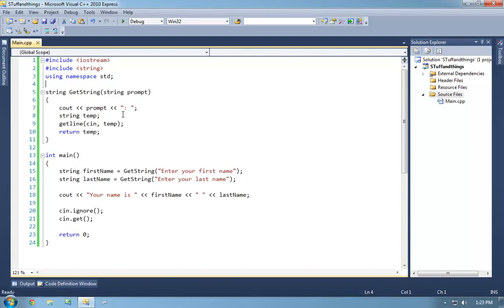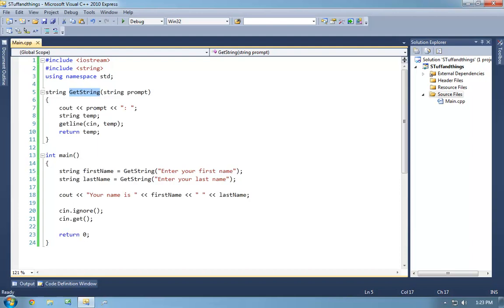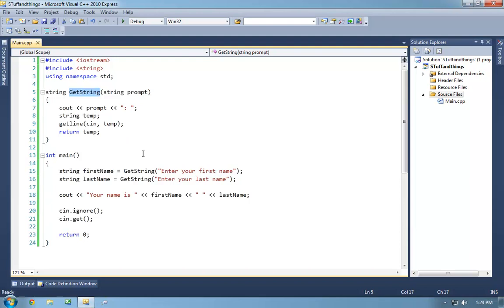The main function is our entry point. The C++ specification names int main as the entry point and the only valid entry point into our application — that is baked into the standard. We will also be talking about namespaces, how to define our own namespaces, the global namespace, and the anonymous namespace.